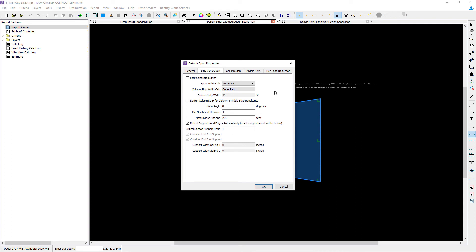You can also instruct the program whether or not you want to design the column strip for the column plus middle strip resultants and you can either specify where your supports are or ask the program to detect them automatically.